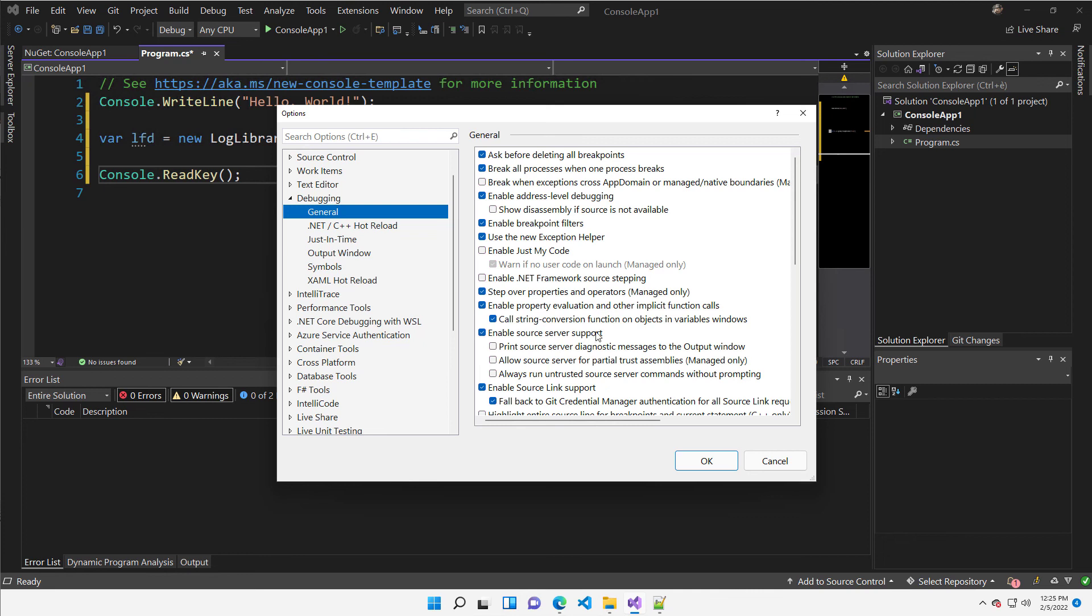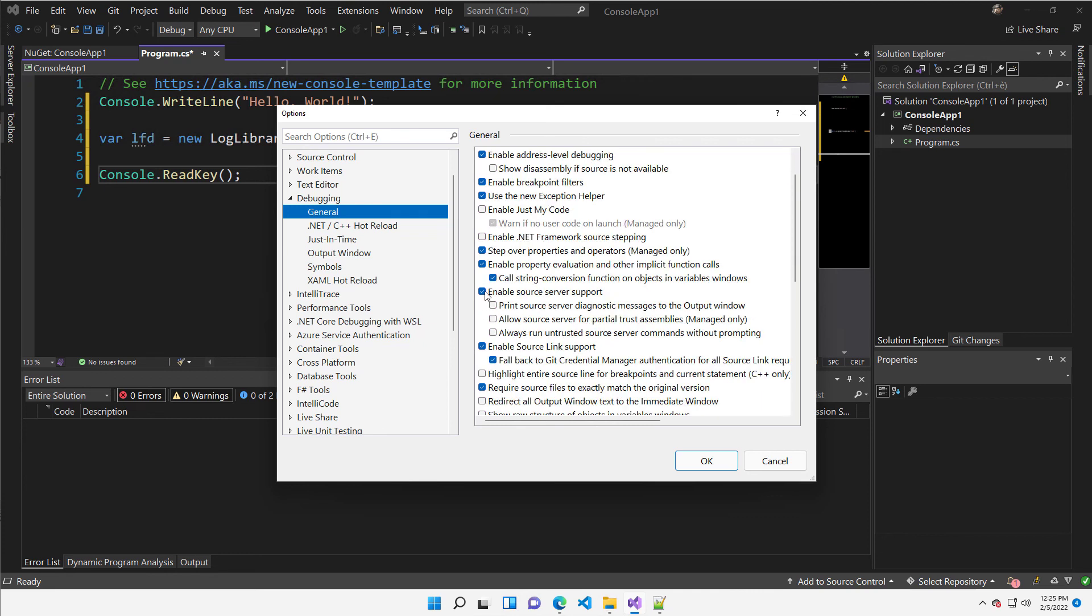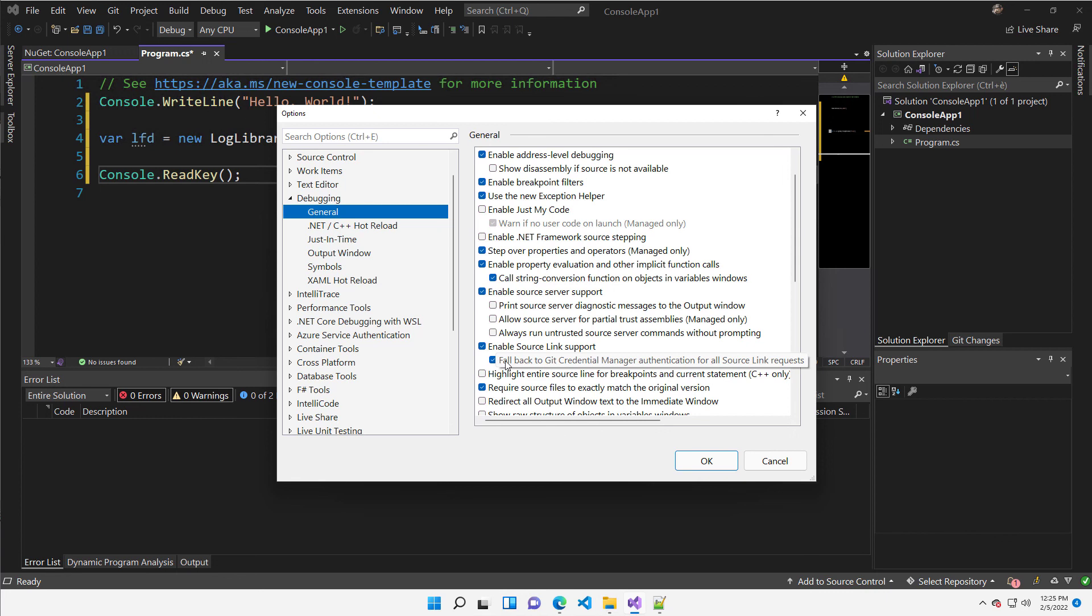If not enabled, it will not check the source server support. You need to also enable source link support. And I suggest you to choose the fallback to give credential manager authentication. It is going to be more stable.